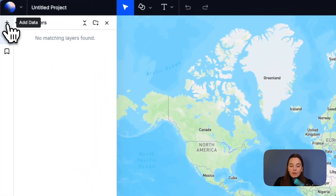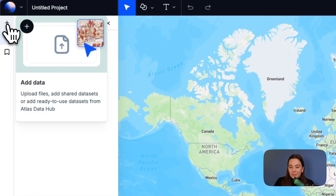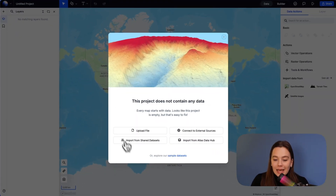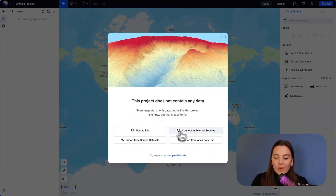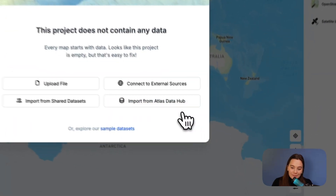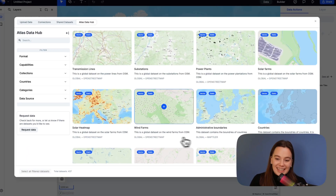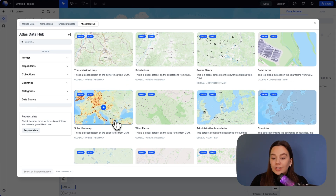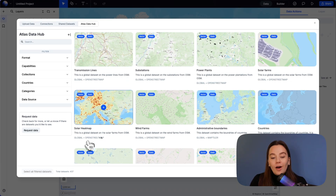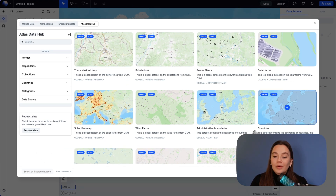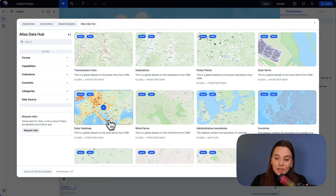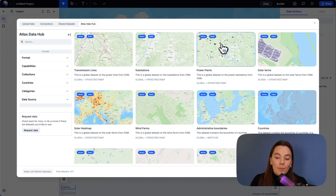Let's get started by going into the Add Data button and clicking it. While we looked into this last time, now we will focus on importing data from Atlas Data Hub. Atlas Data Hub is our collection that we are updating, with gathered data from external servers that might be useful for many types of users.